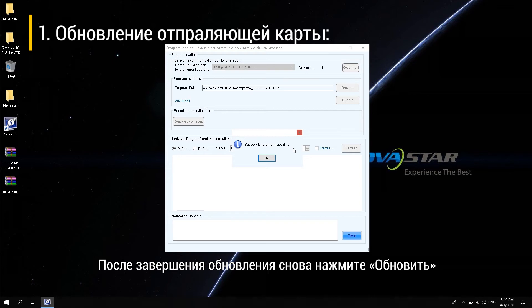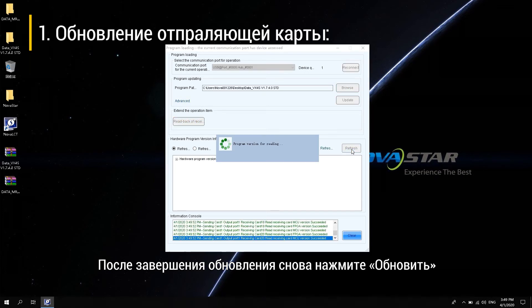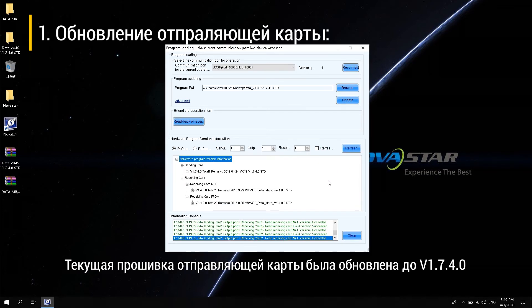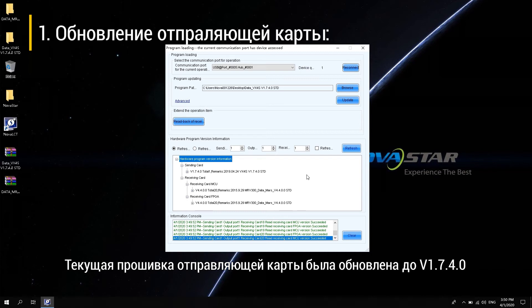Wait for the device and the software to complete the upgrade operation automatically. After the upgrade is complete, click Refresh again. The current sending card program has been updated to V1.7.4.0. So the update was successful.